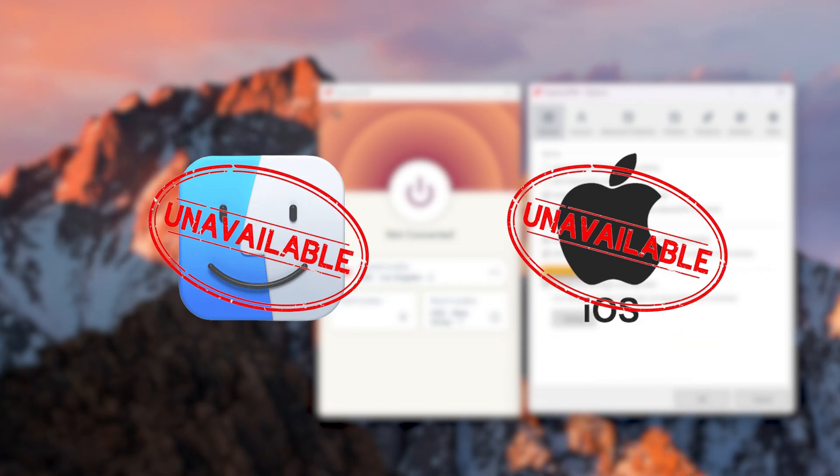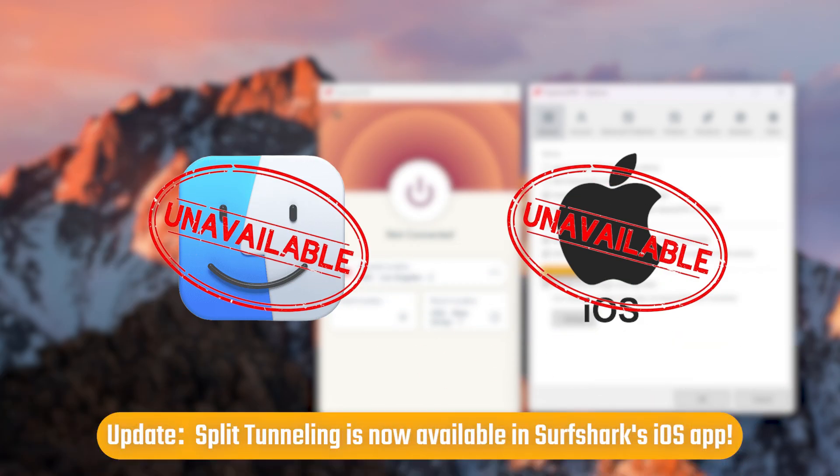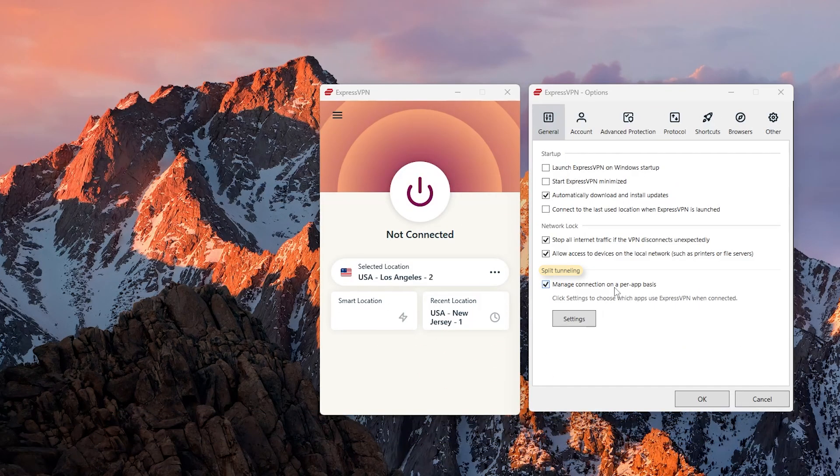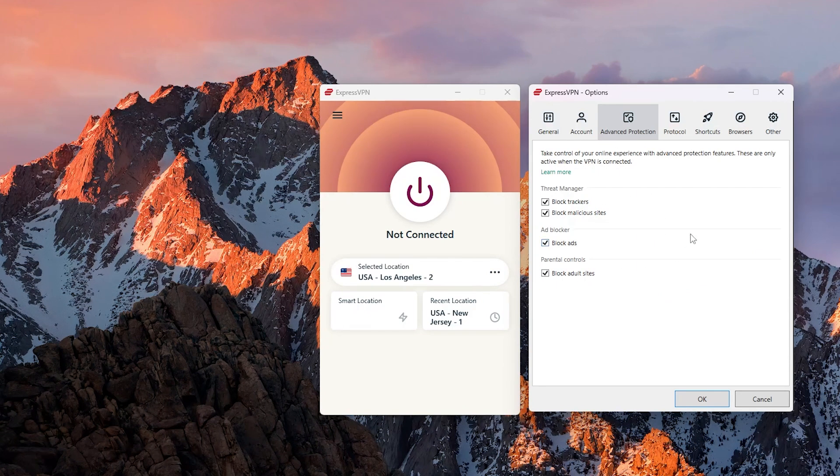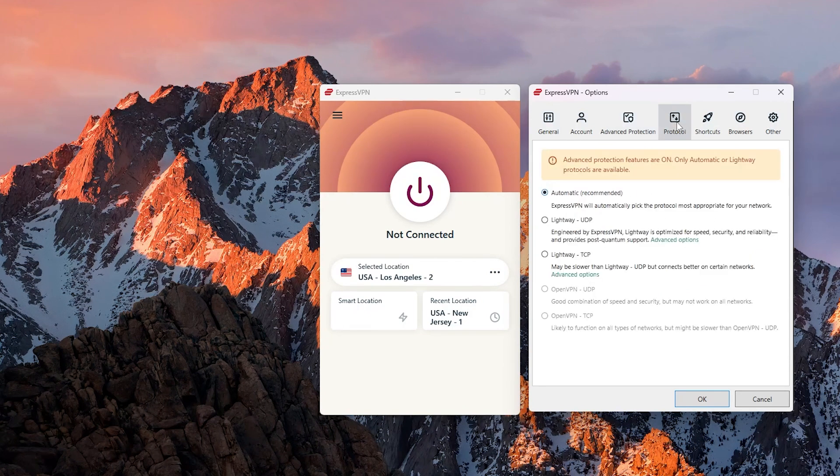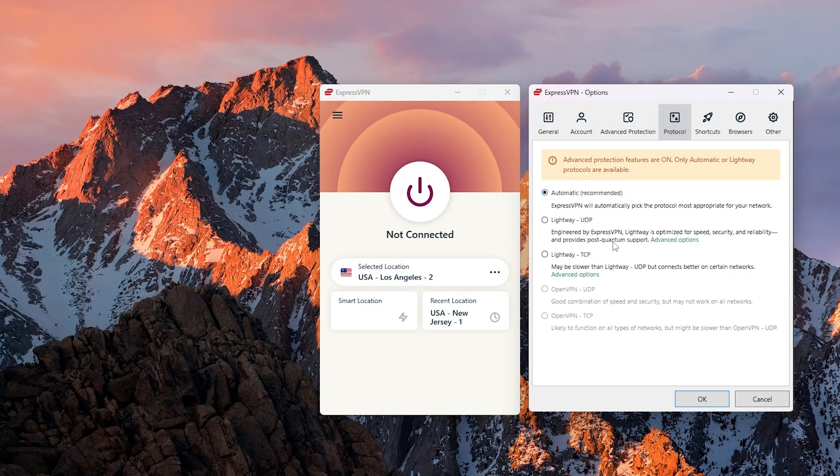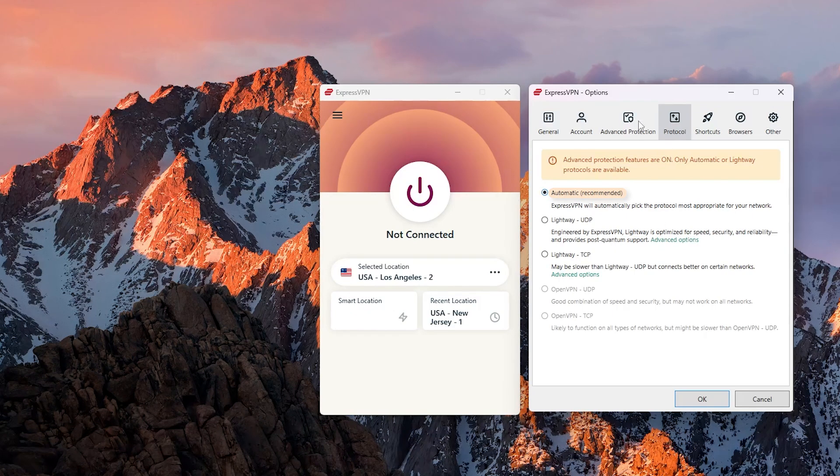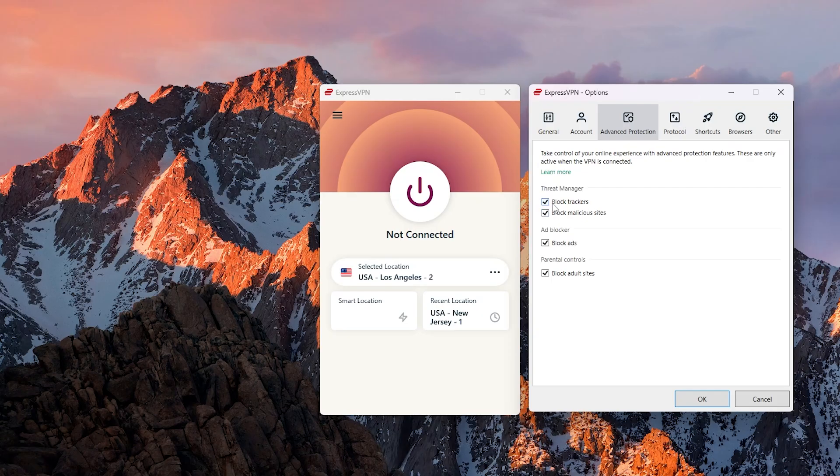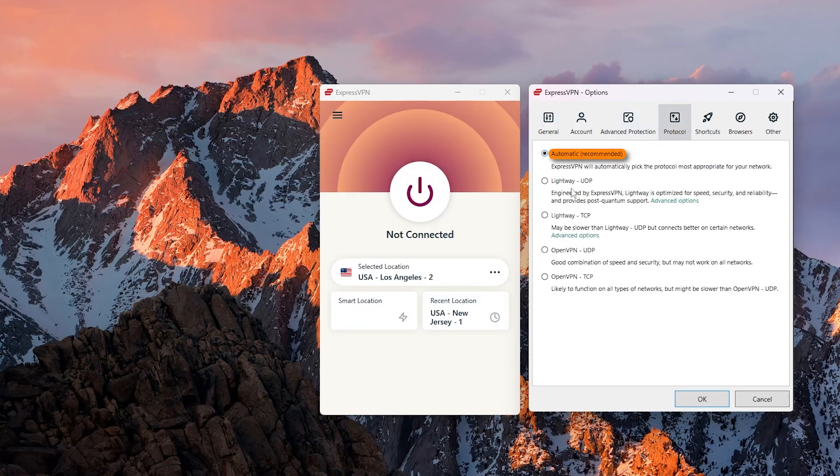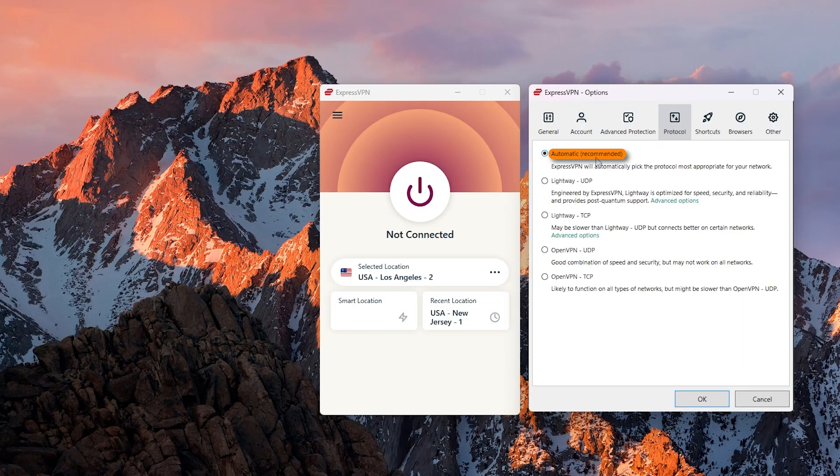Split tunneling is unfortunately unavailable on iOS or Mac for all VPNs so just keep that in mind. But otherwise you can just use this advanced protection to block any malicious stuff. And if you go to protocols in China I just recommend keeping this on automatic. In this case you won't be able to turn on advanced protection but that's fine, you can just turn all of these off, go to the protocols and keep it on automatic to make sure that you have access to ExpressVPN.